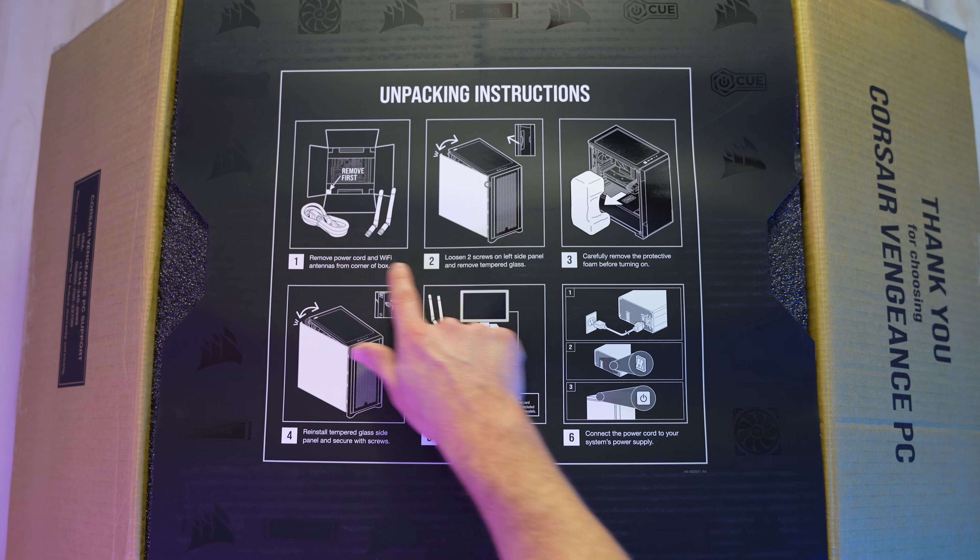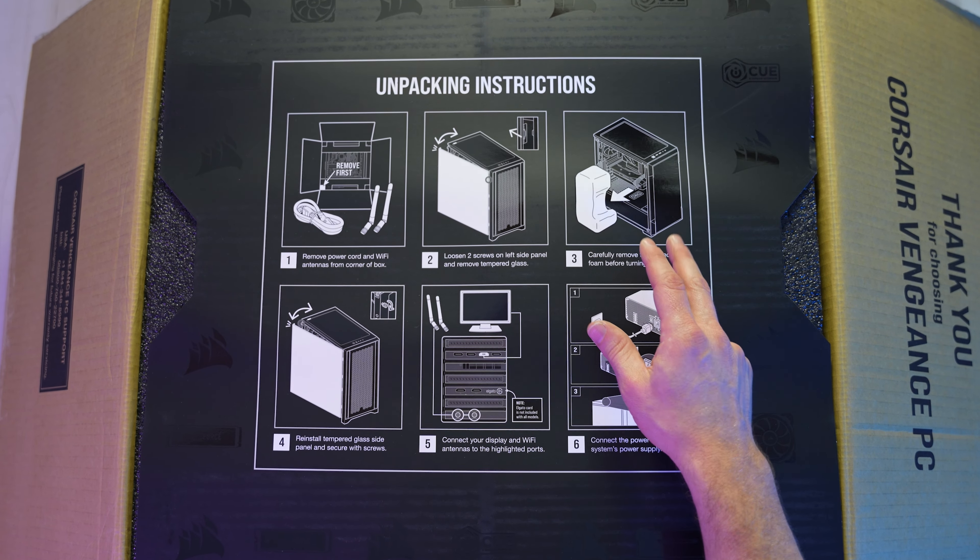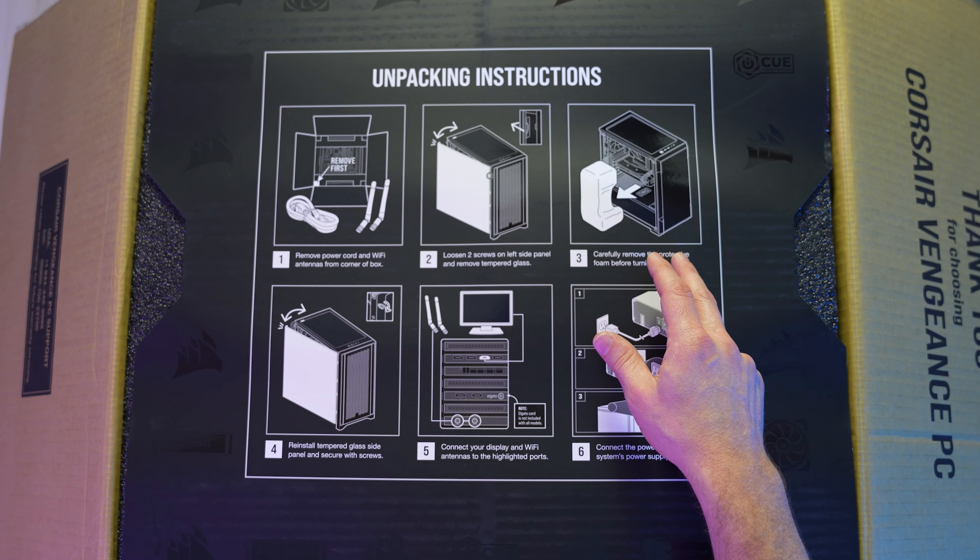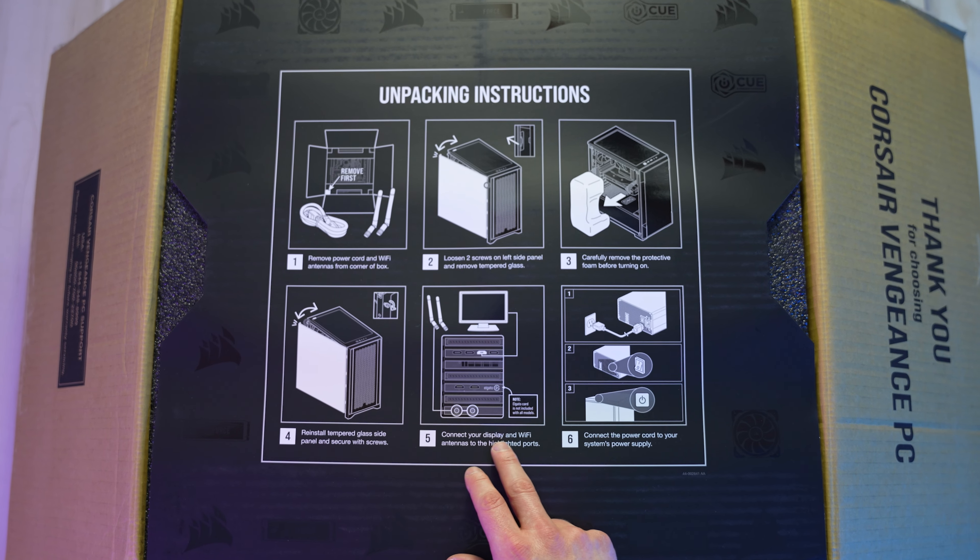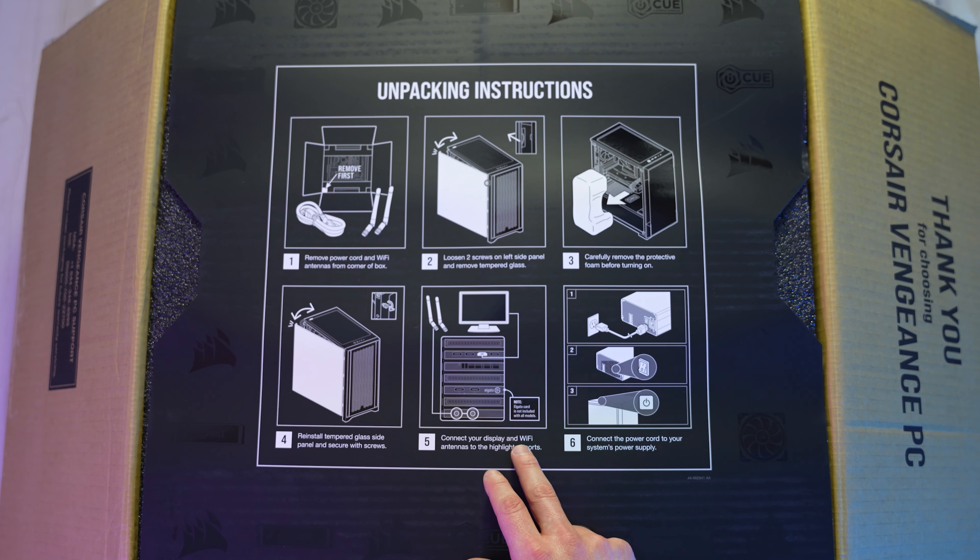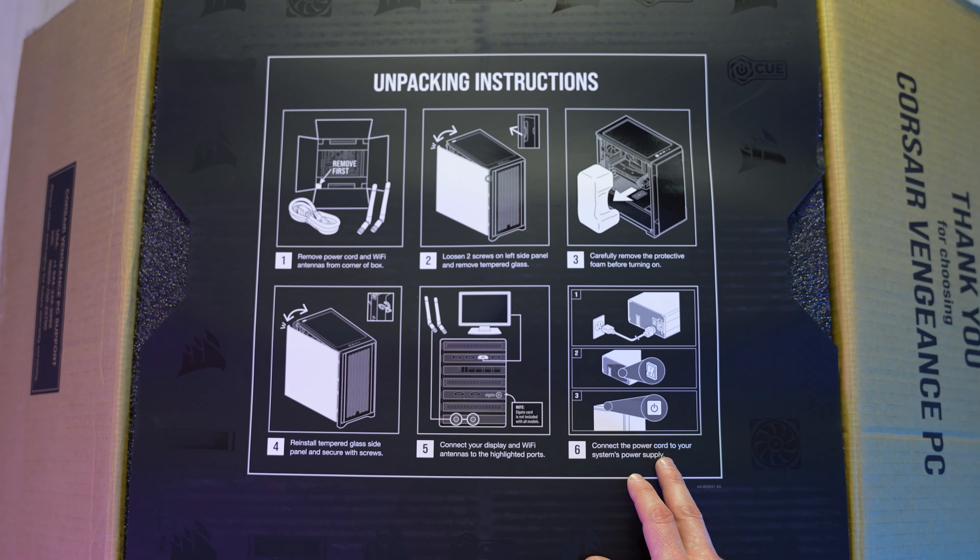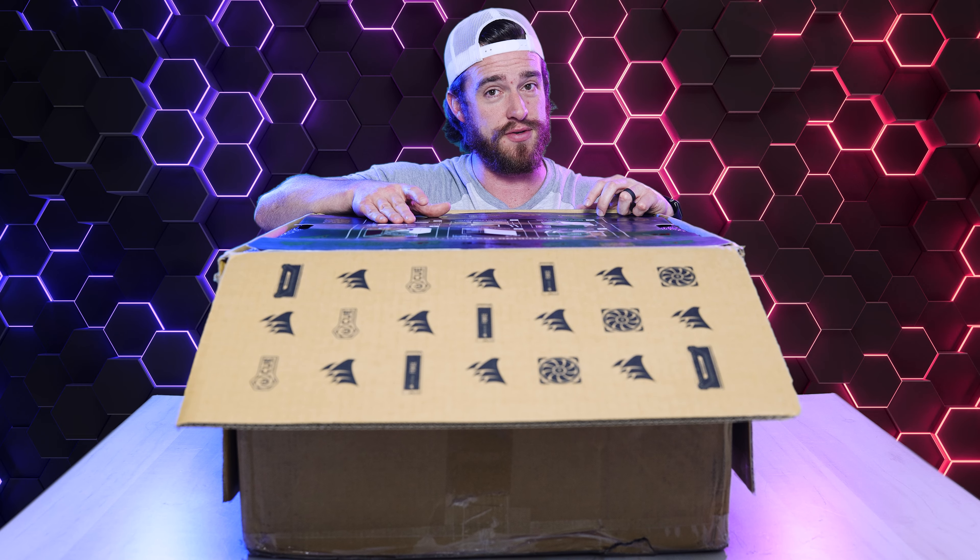We've got some unpacking instructions, your reminder to remove the protective foam before turning on your computer. That's pretty important. Some info on connecting your display and Wi-Fi antennas, and then instructions on how to turn it on.